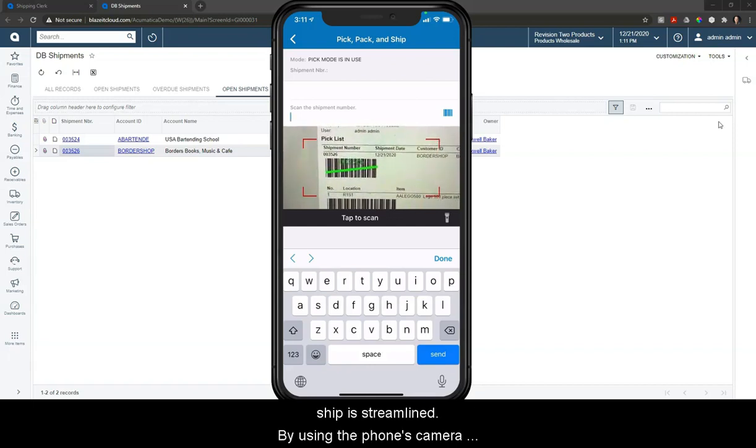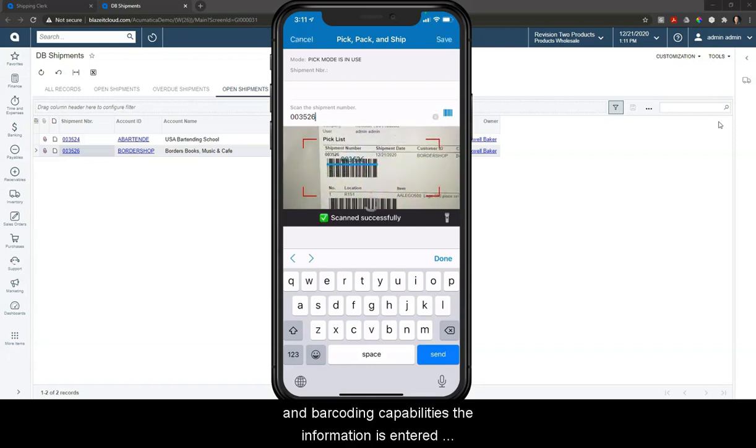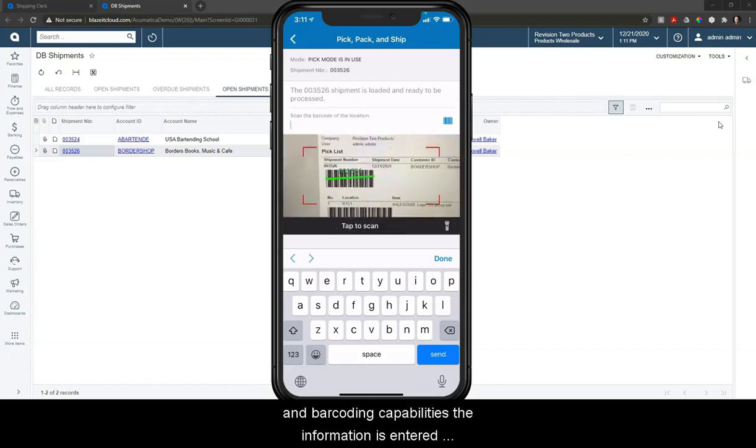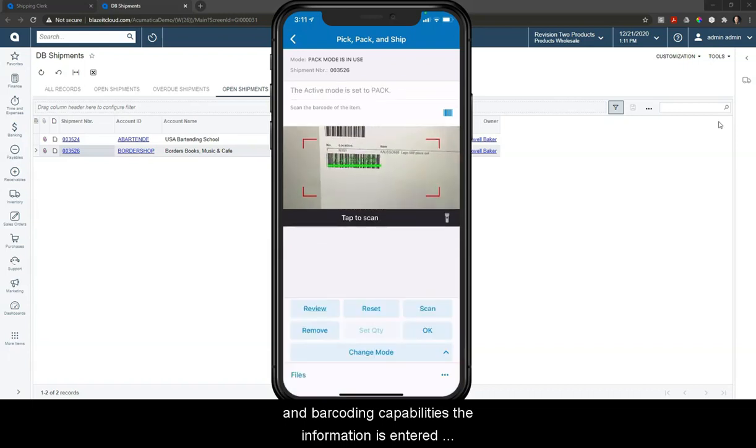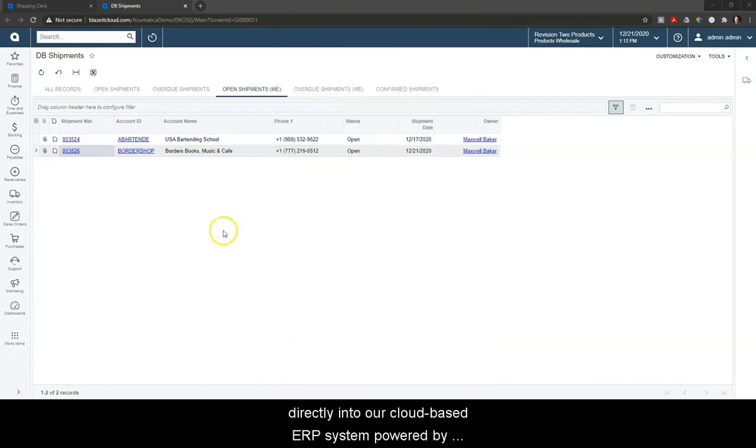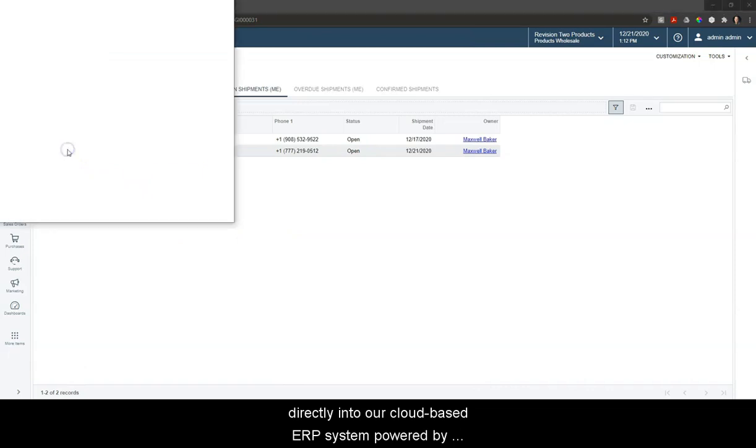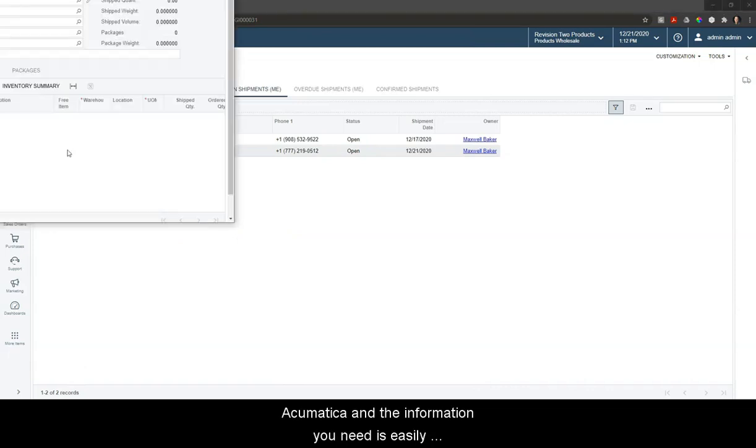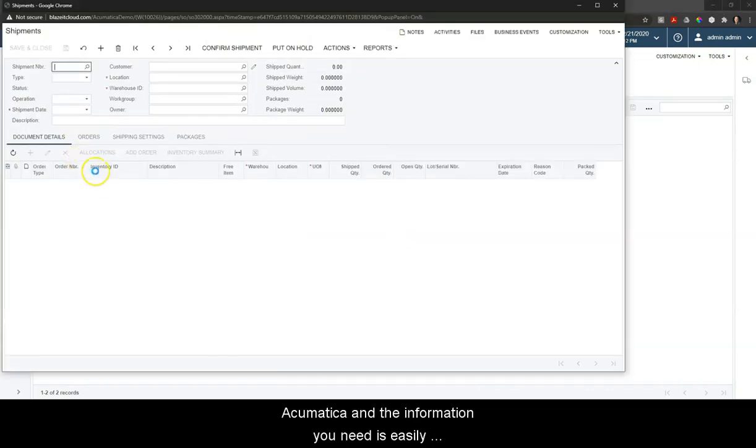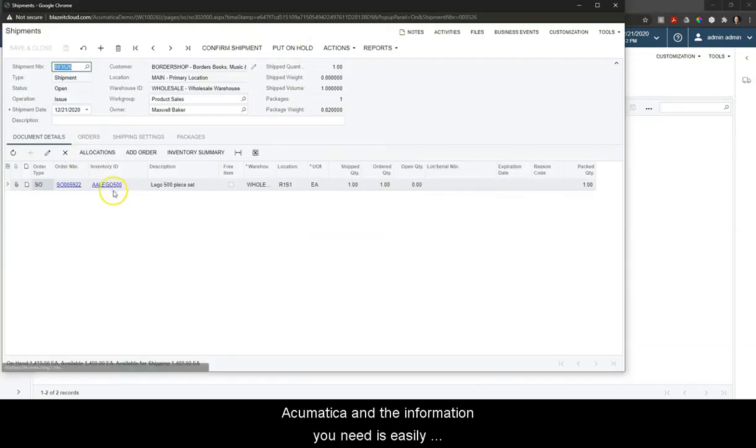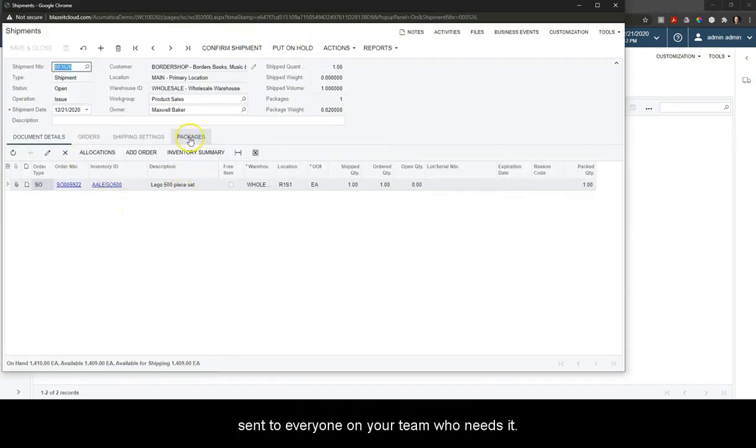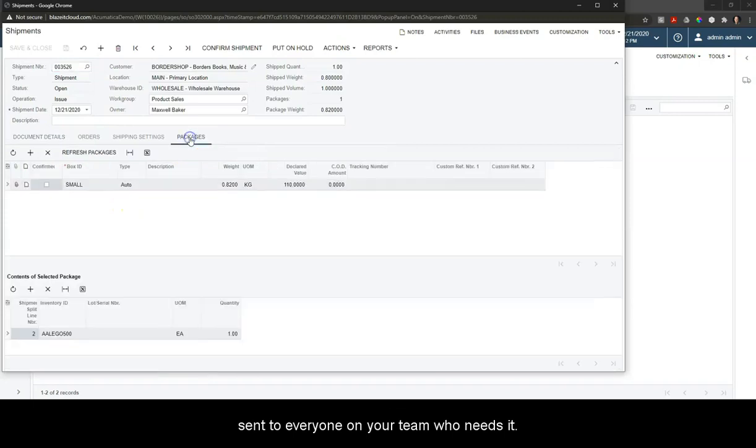By using the phone's camera and barcoding capabilities, the information is entered directly into our cloud-based ERP system powered by Acumatica, and the information you need is easily sent to everyone on your team who needs it.